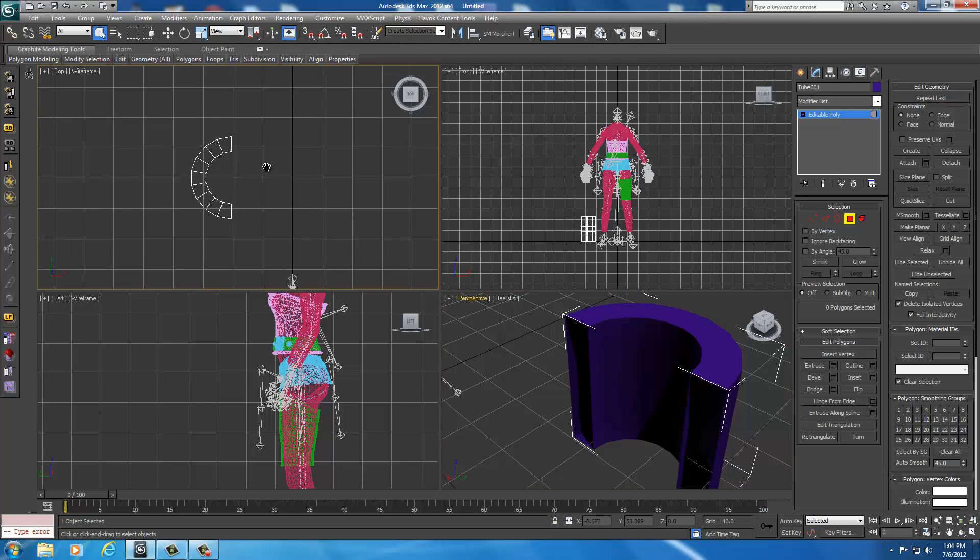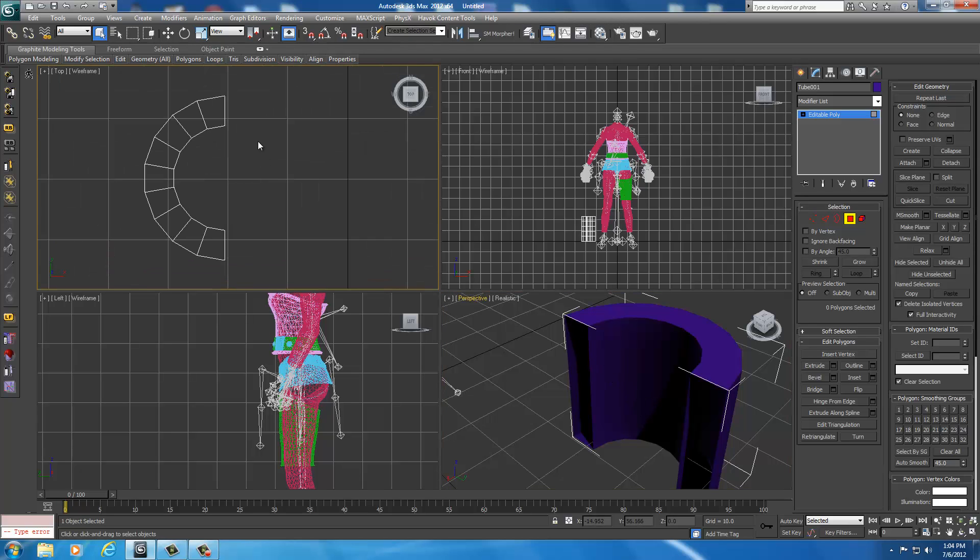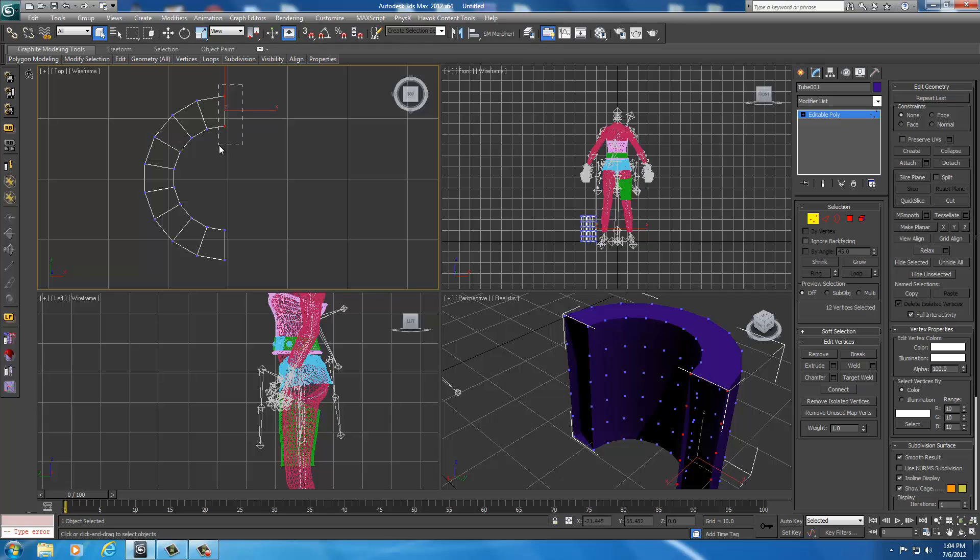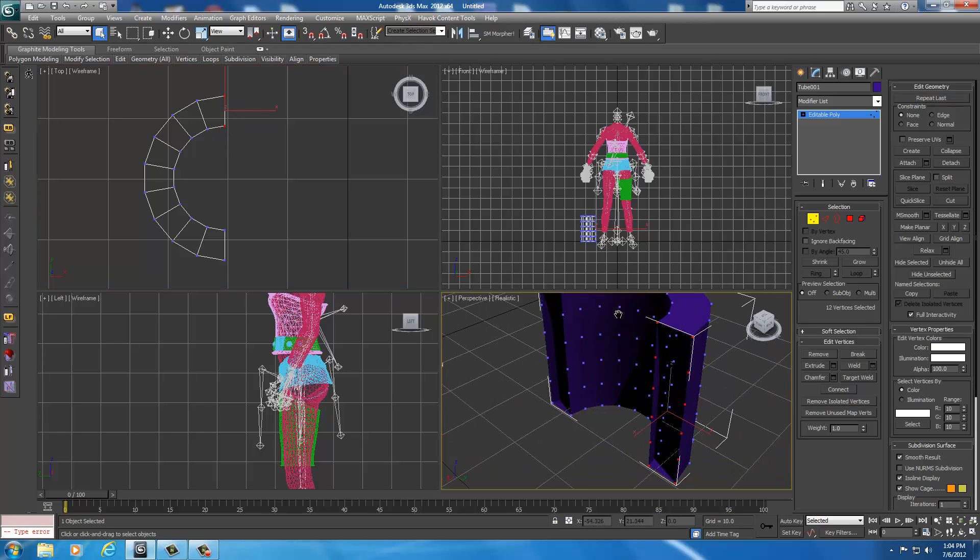The easiest way to do that is to just come over here, select your vertex tool, and from the top view pane, select all these vertices that I just selected. I've selected them all the way down the line. Now I'm going to weld them together.